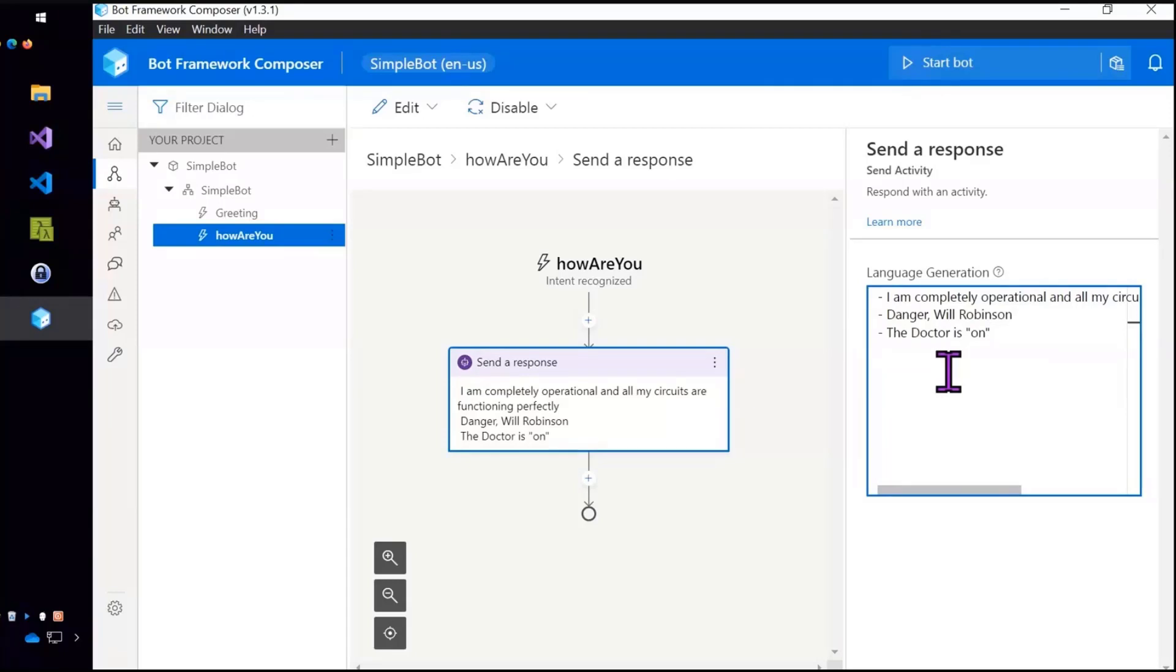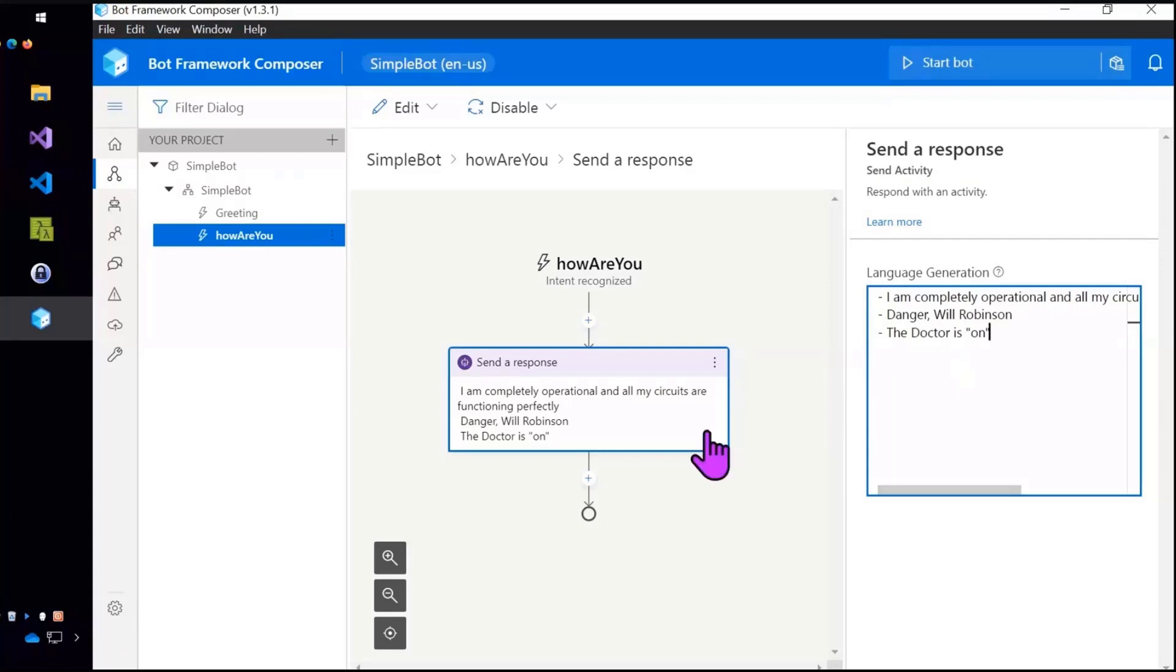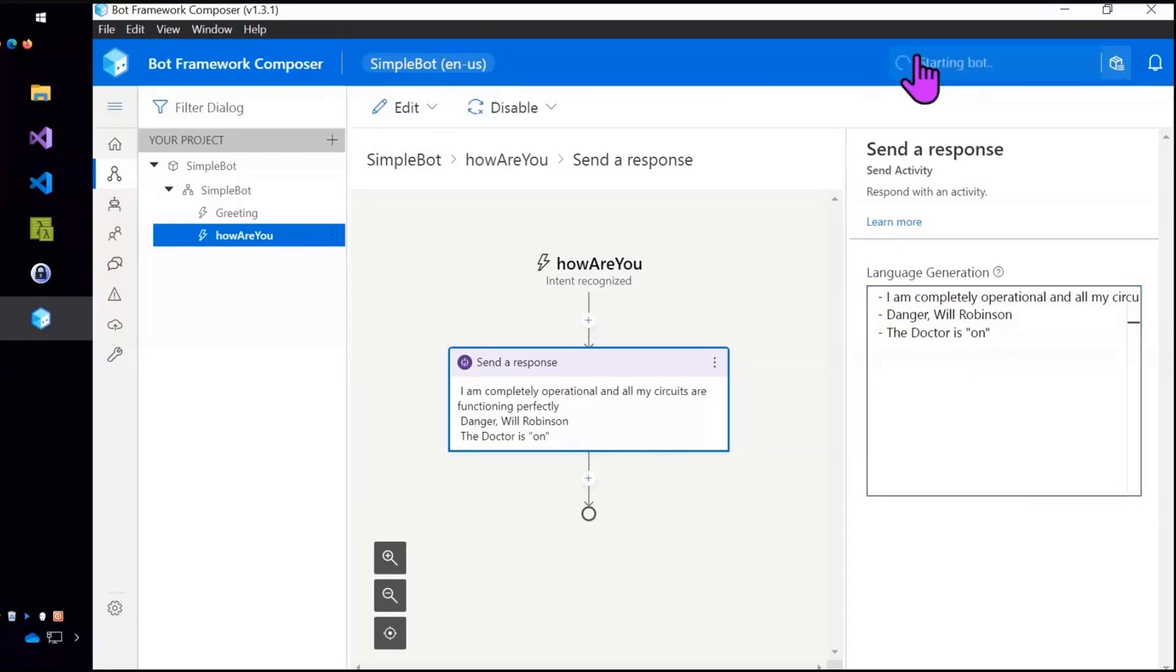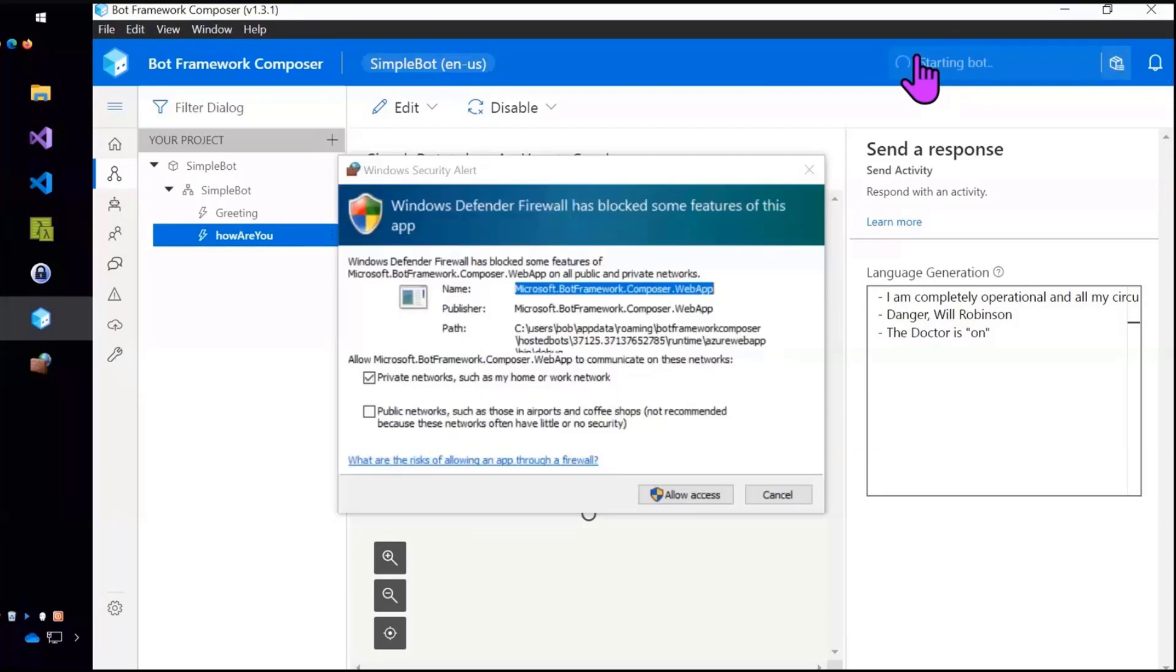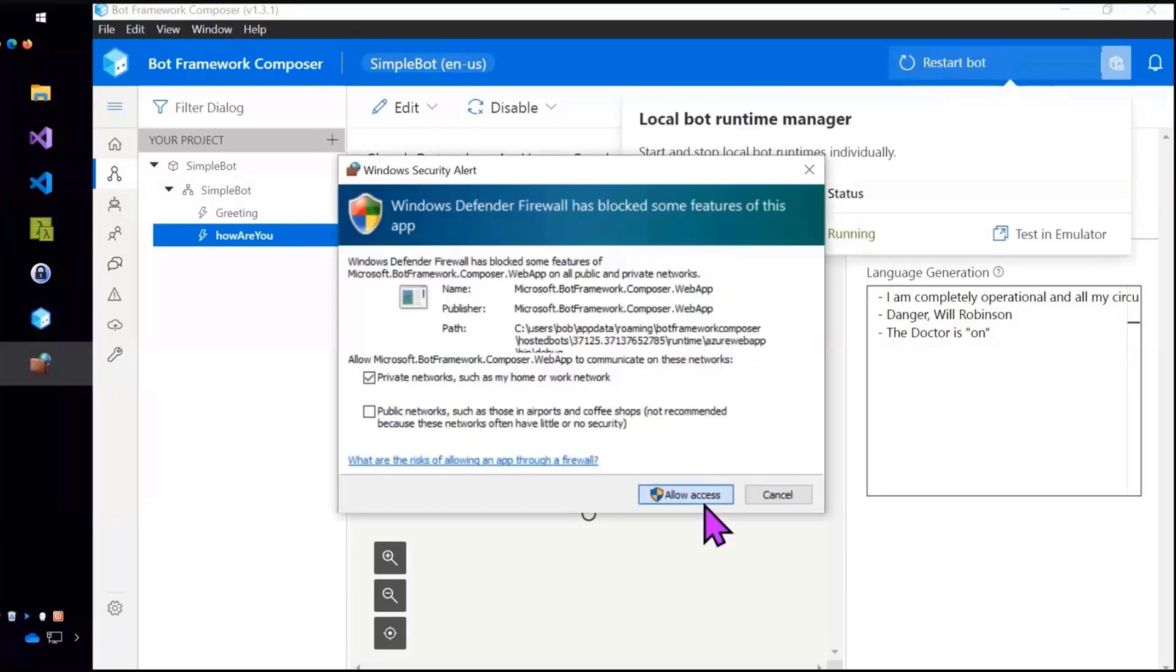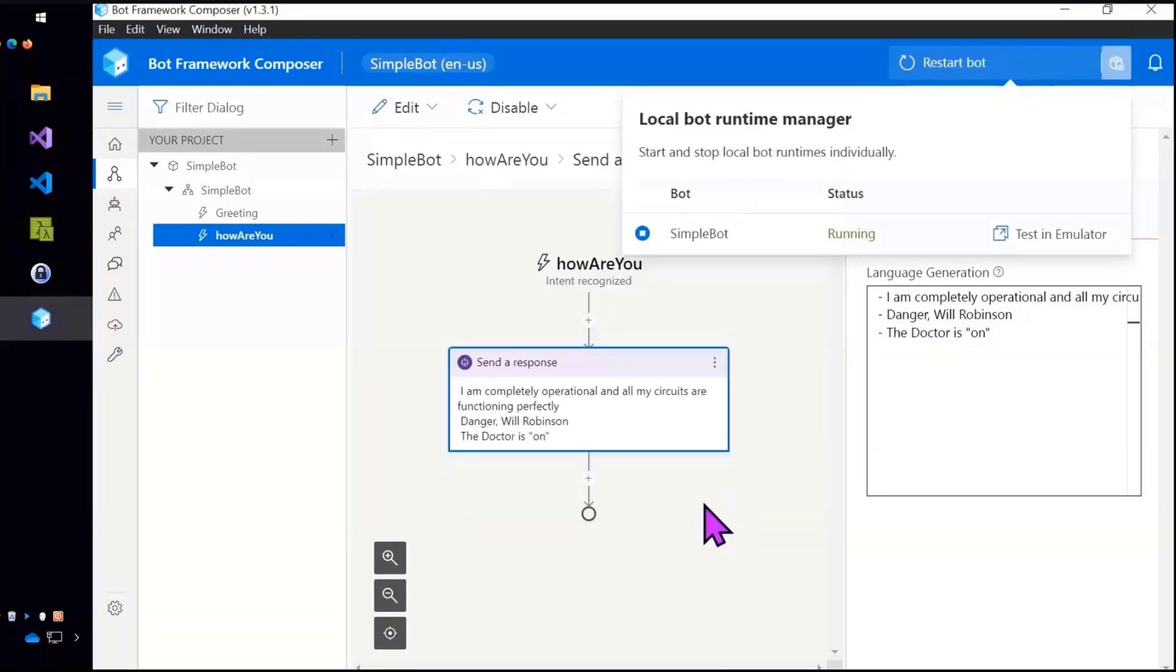Now I can type multiple responses and it will pick randomly. These are from famous TV and movie robots. So if you can guess which ones they are, I don't really have a prize but you can still try if you want. The last one is rather obscure.